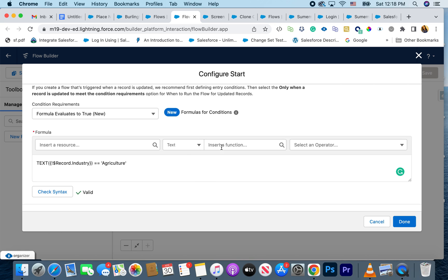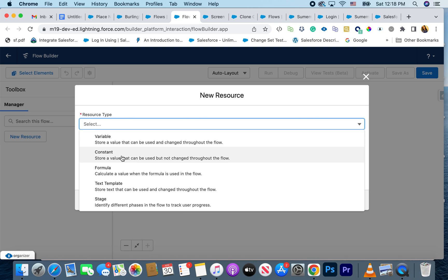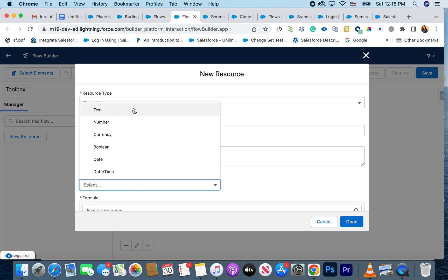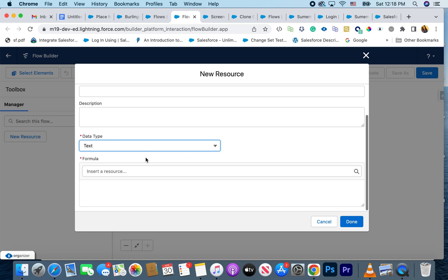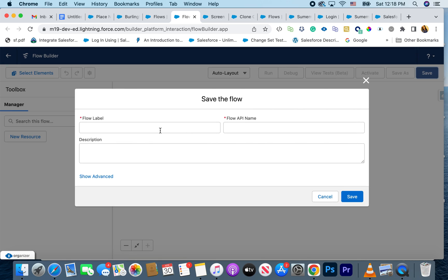This saves you time instead of saving the flow and letting it error out on save. I'm hoping this capability will also be available while actually creating a formula inside the flow — that's still not available yet, so you still don't have that formula builder inside the flow itself, but hopefully that will be a future enhancement.